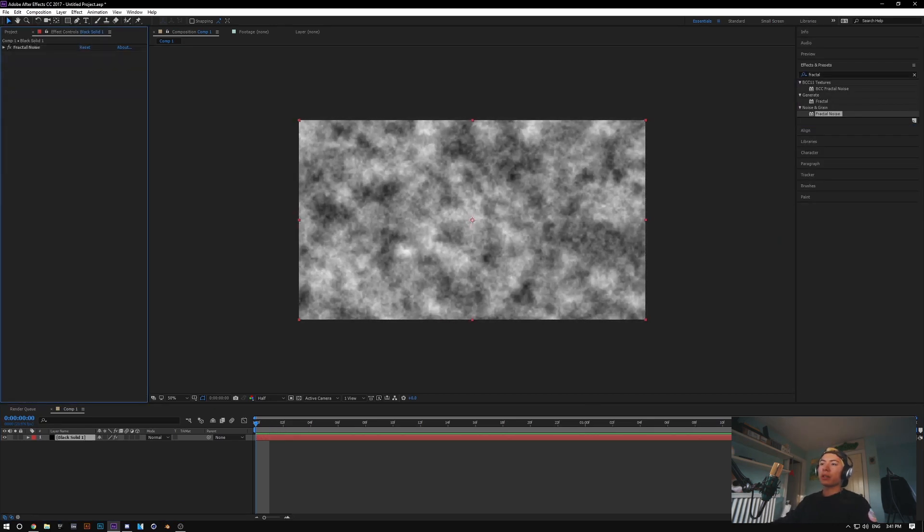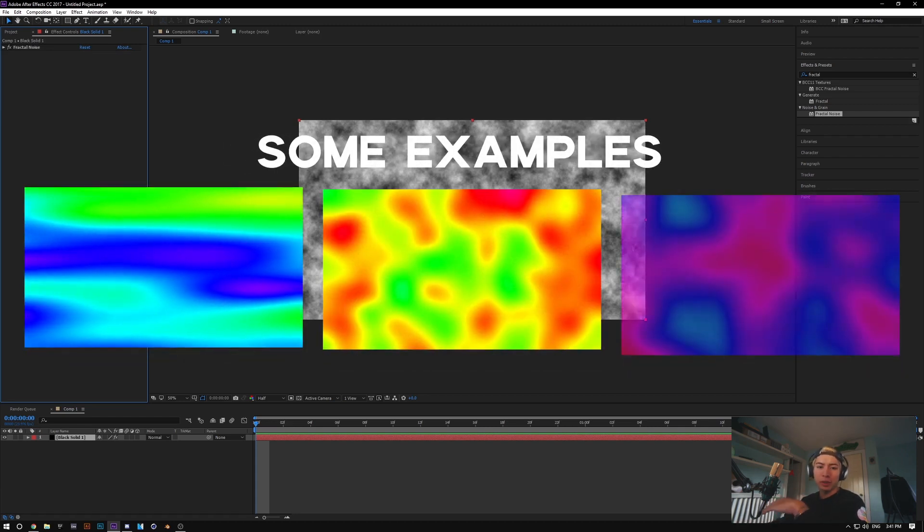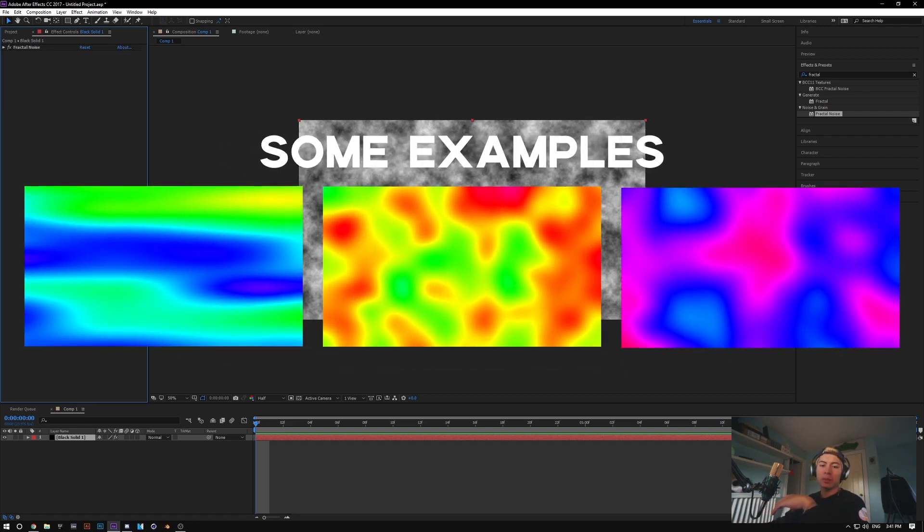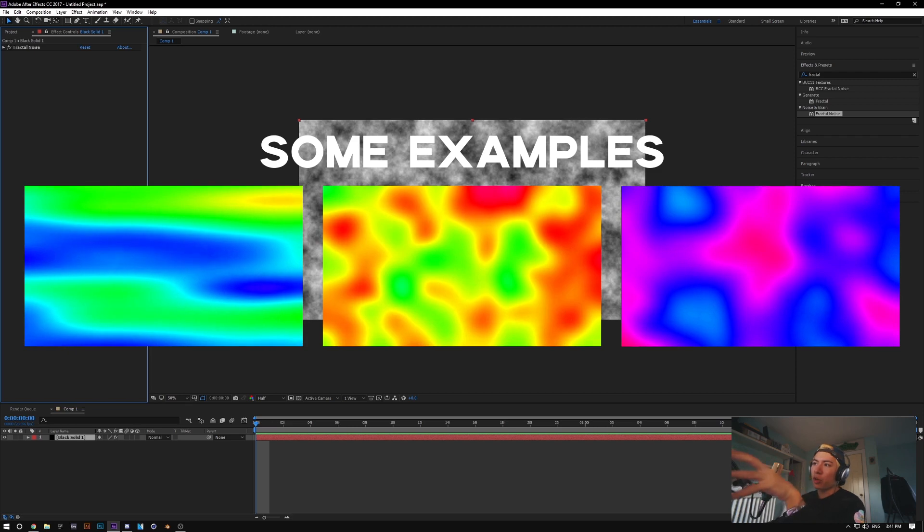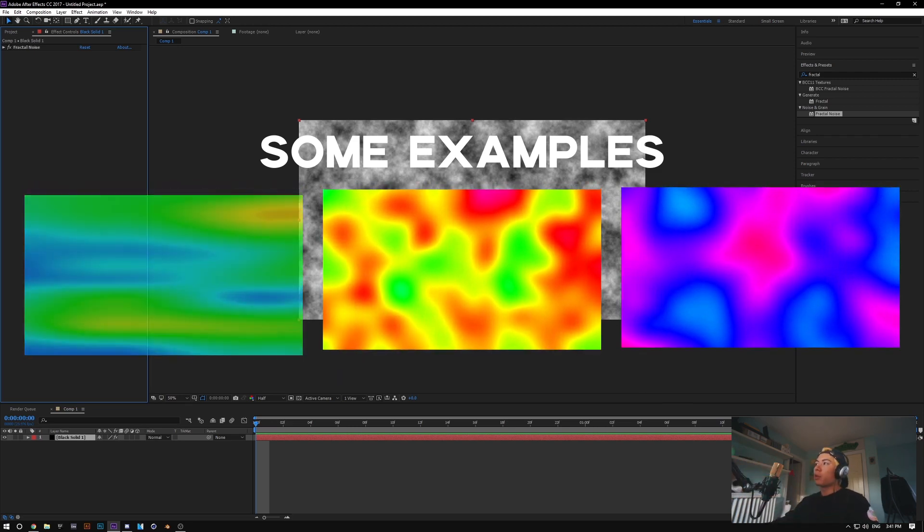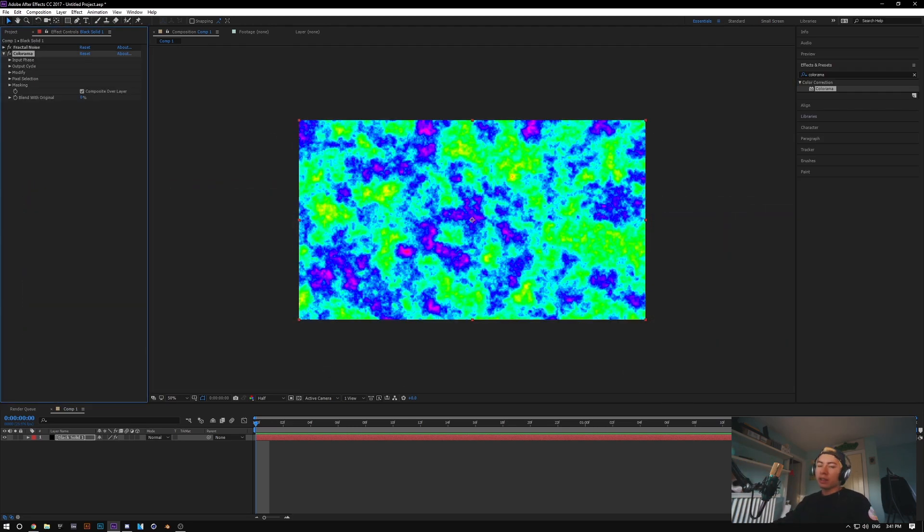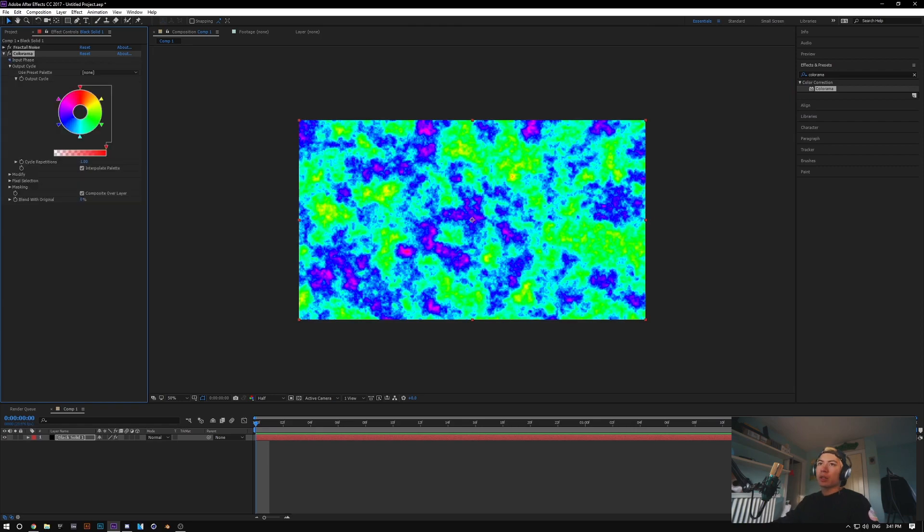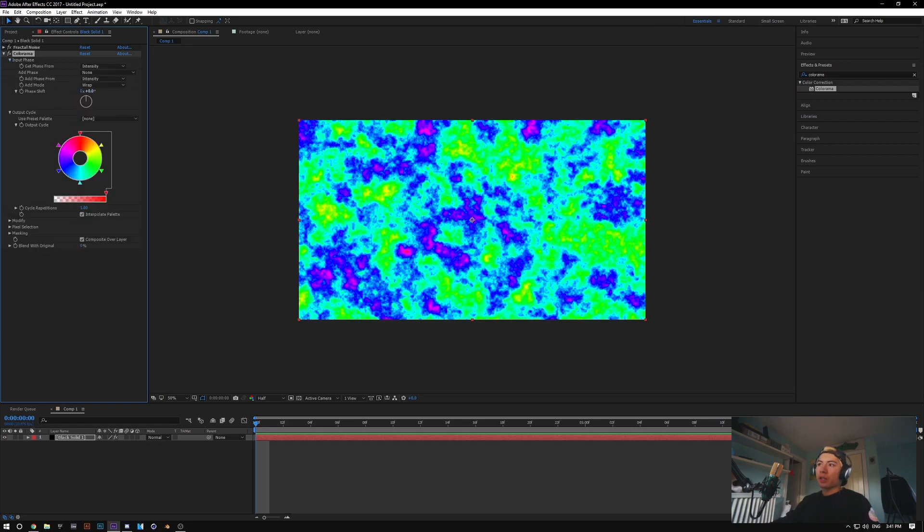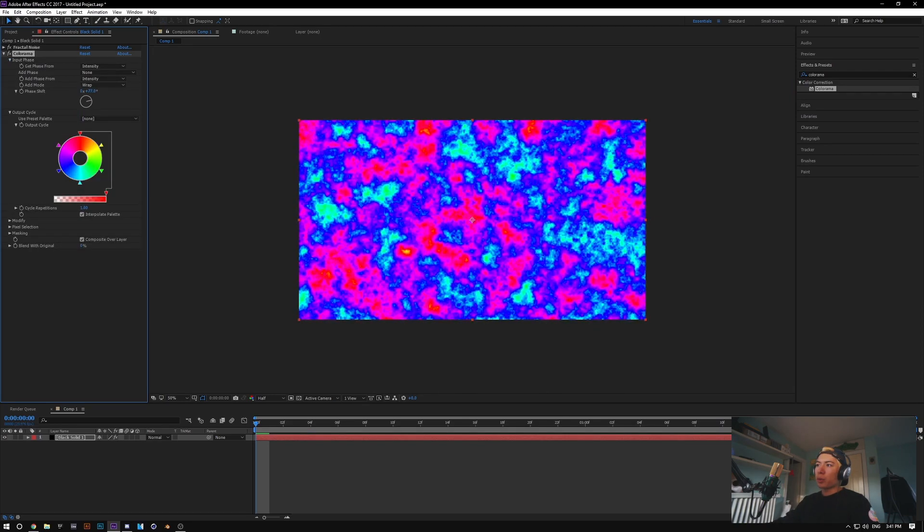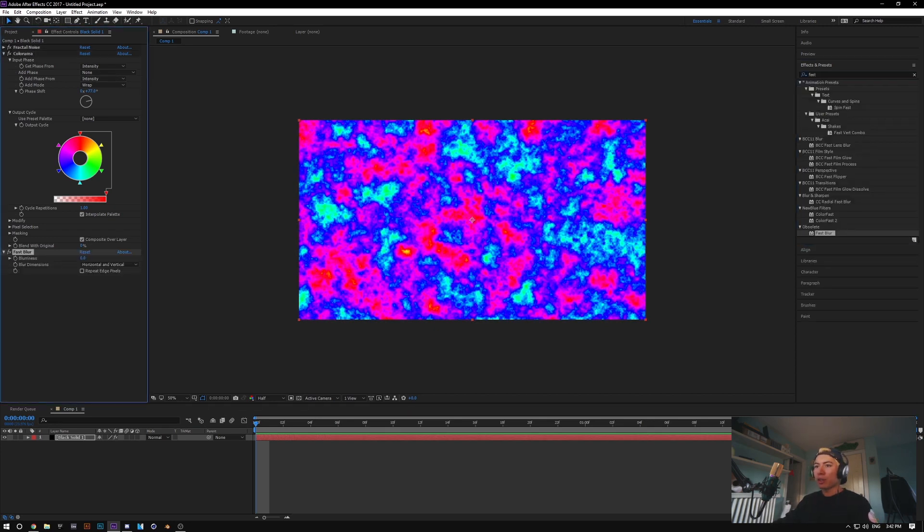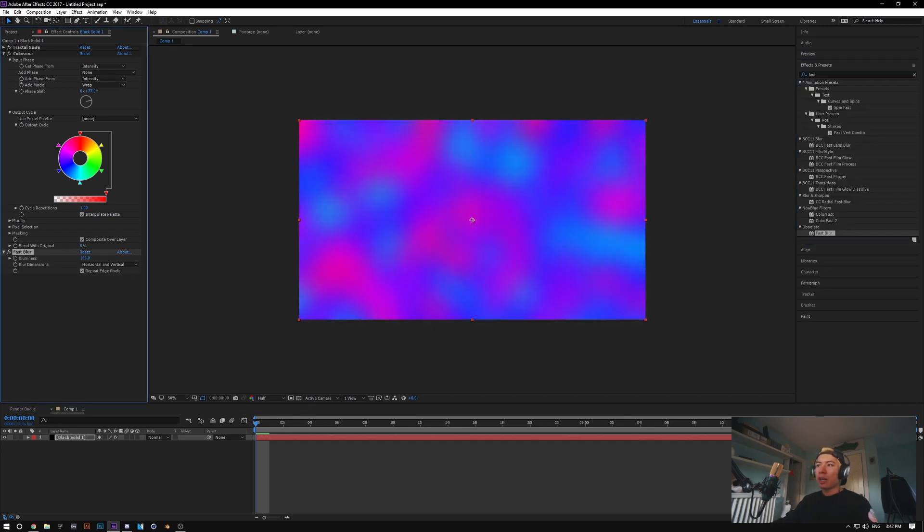Okay, if we're trying to make abstract kind of gradient colors, Fractal Noise is great with this kind of stuff because it generates a whole map that we can then apply color to. So what I'd like to do is use something like Colorama. Just gets a bunch of random colors. We can mess with the input phase if we like a bit. Maybe we're feeling something kind of reddish purple today.